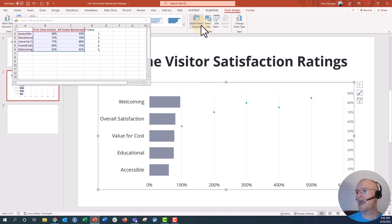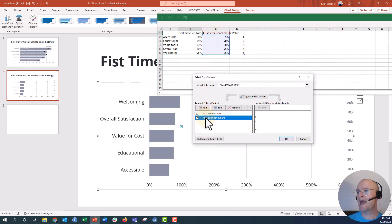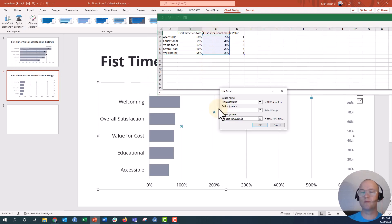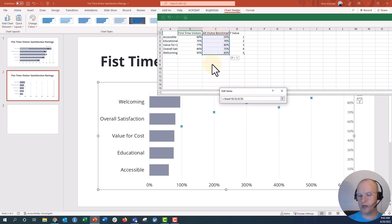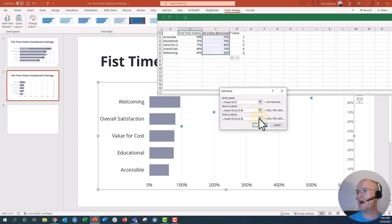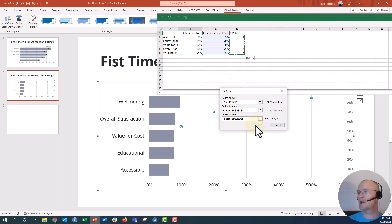Now we need to set these benchmarks — the all visitor benchmark — to the correct data. We're going to click on Select Data and edit where that all visitor benchmark data is coming from. The name points to this cell: all visitor benchmark. The X values are going to be this benchmark data right here. The Y values are going to come from this extra Y column — 1, 2, 3, 4, 5. We're going to click Enter and click OK.